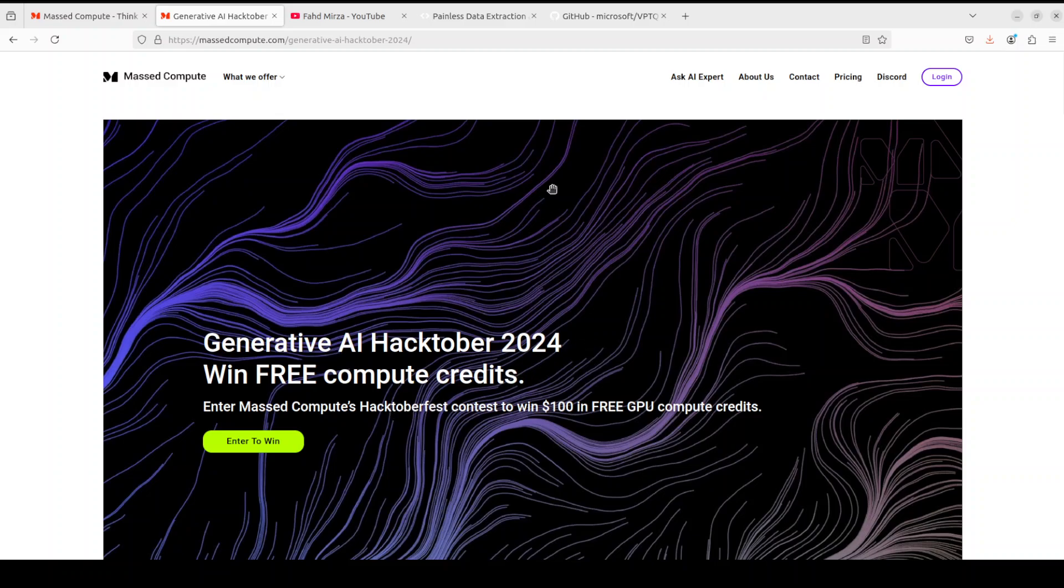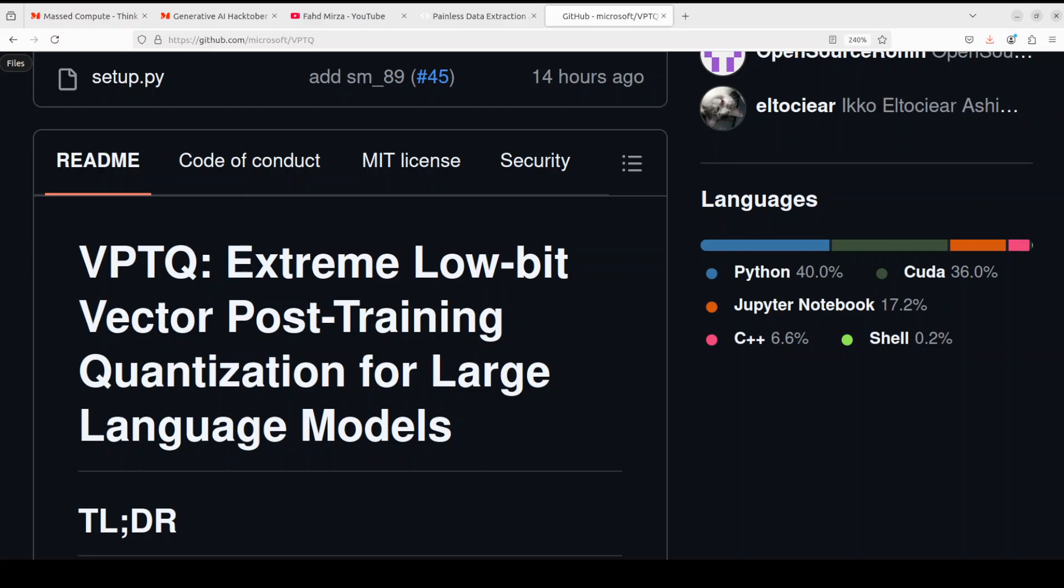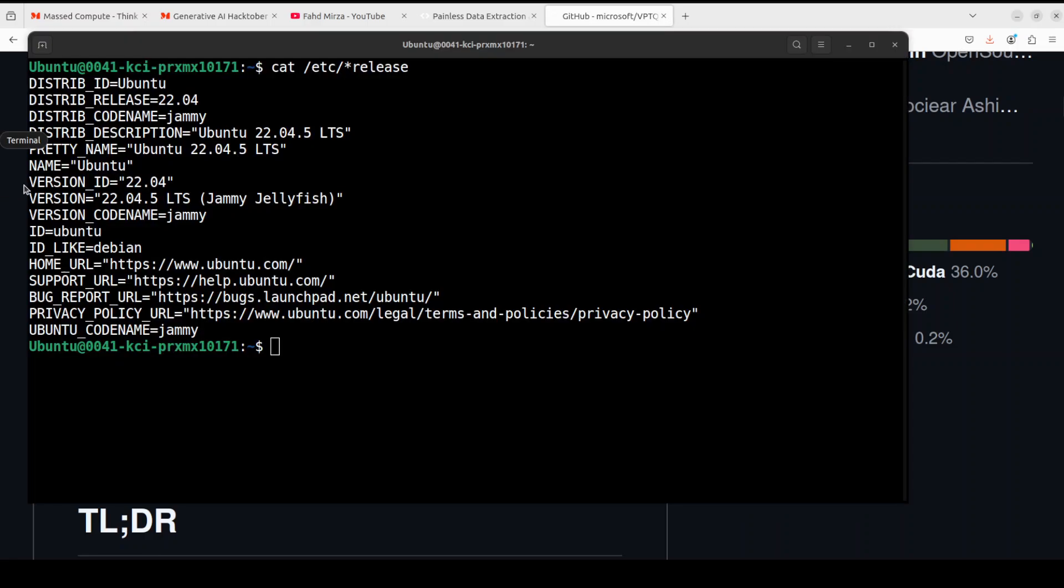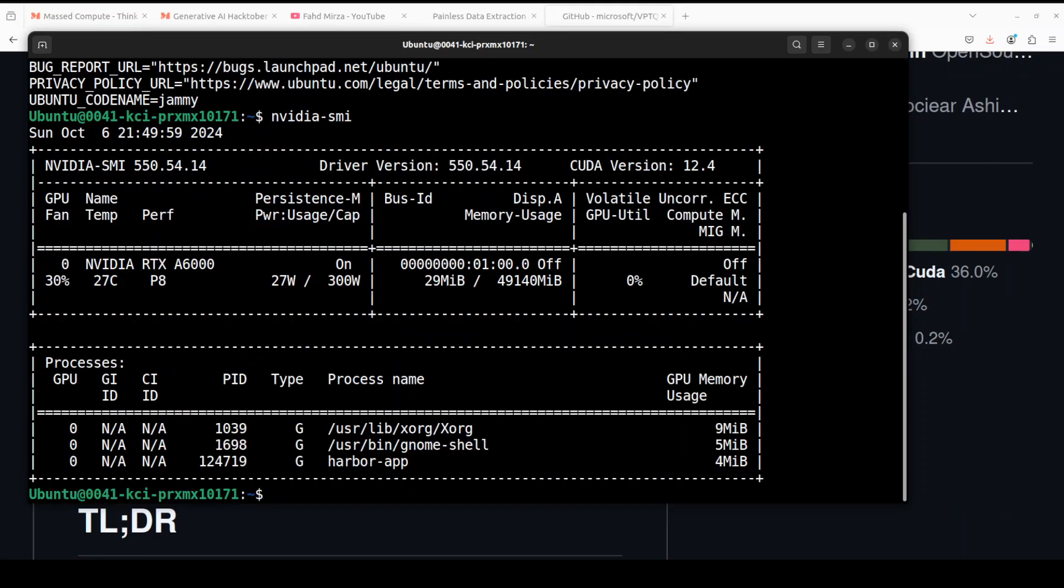Now let's try to get this thing installed and then we will see how it works. So remember what this VPTQ is doing: it is leveraging vector quantization to higher accuracy on LLMs at an extremely low bit width. VPTQ can compress 70 billion model, even the 405 billion model to 1 to 2 bits without retraining and maintaining high accuracy. Let's go to my local system where I am running Ubuntu 22.04 and I have one GPU card NVIDIA RTX A6000 courtesy MassCompute.